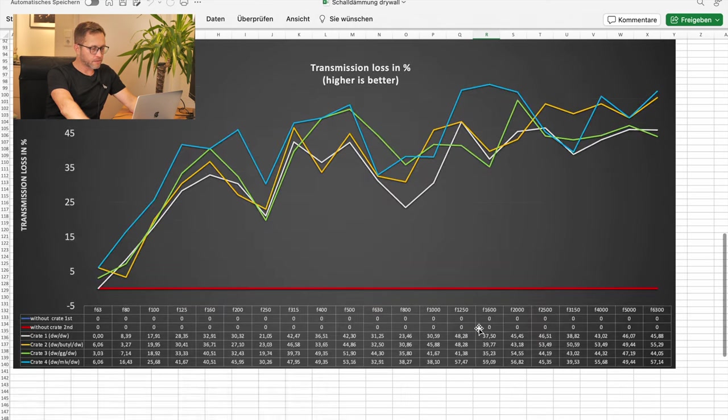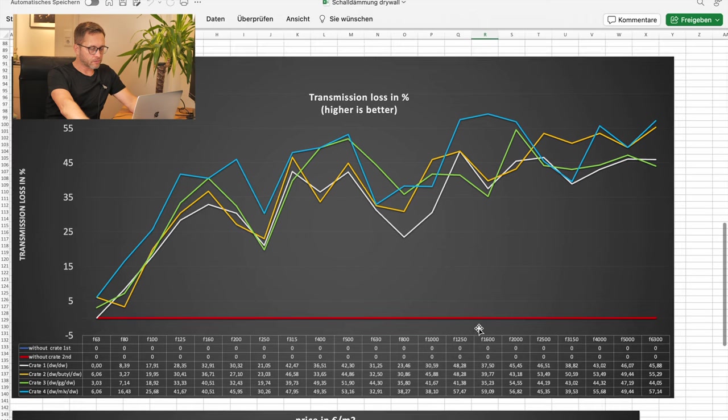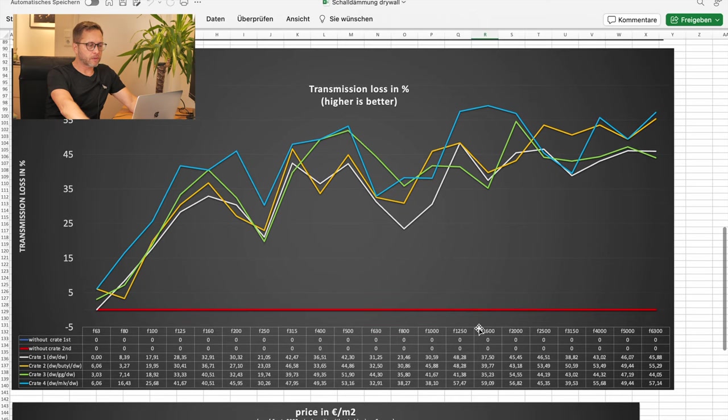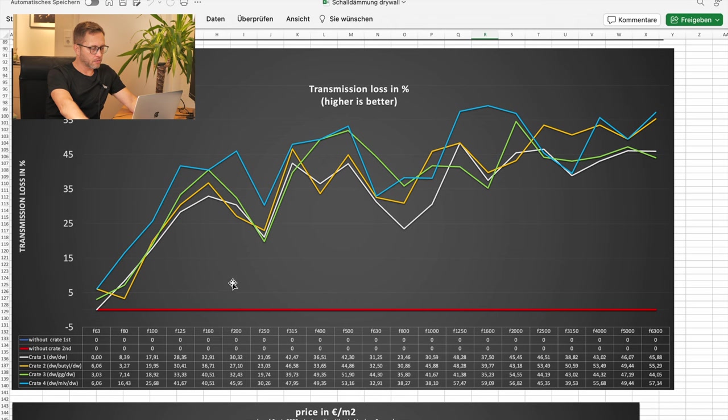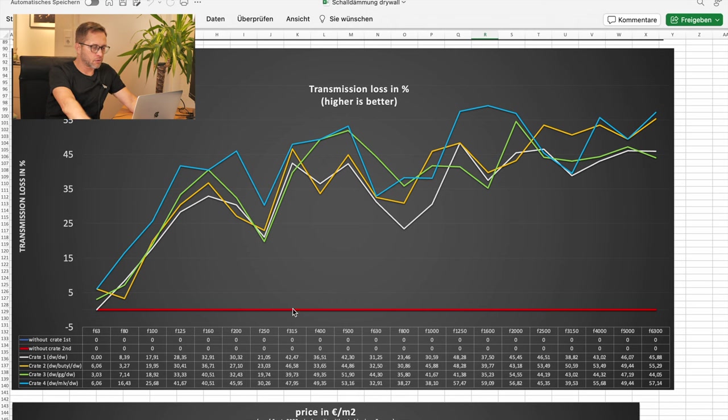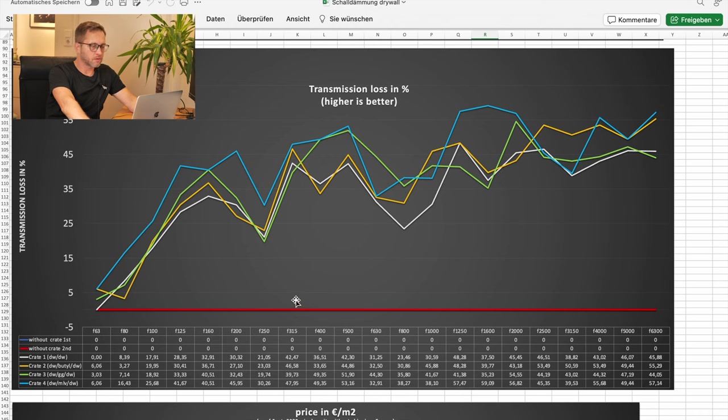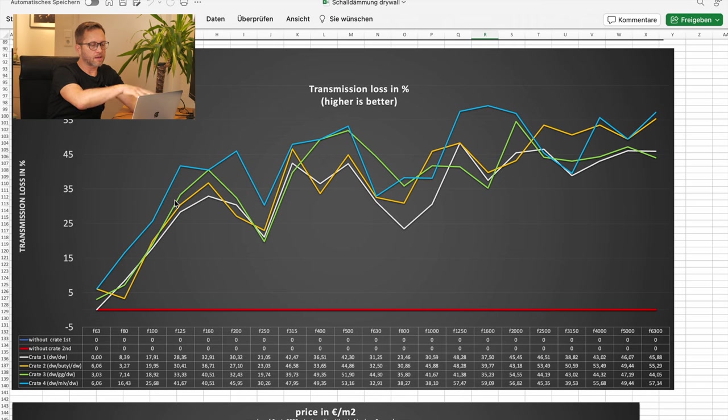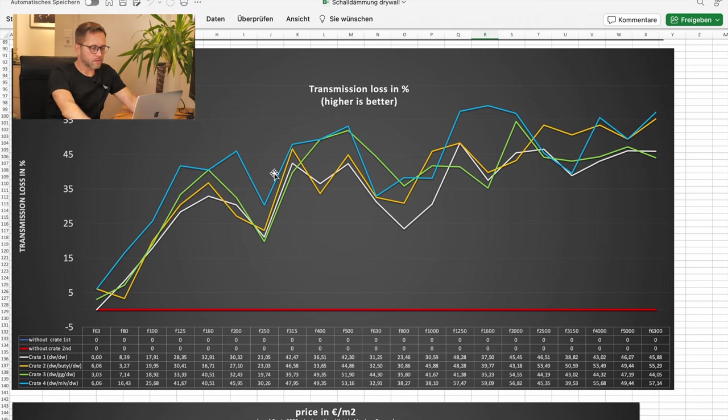I have the same values just displayed in percentage, percentage of transmission loss. The red line is obviously 0% transmission loss because it's a speaker on its own. And here, the higher the better. And of course, it's the same data, so it's the same curve.